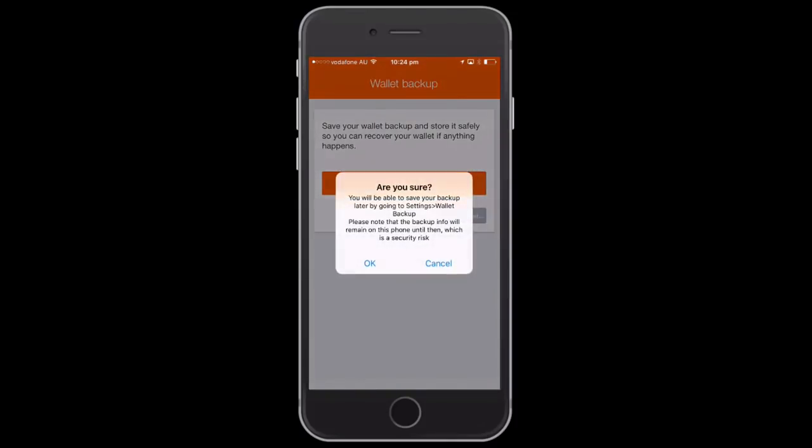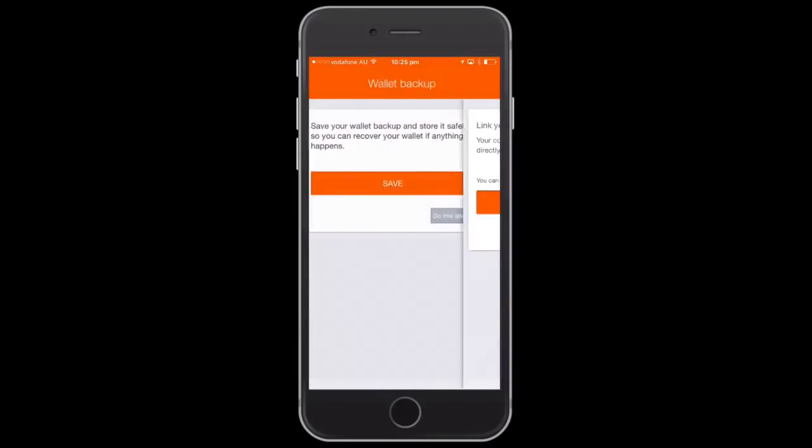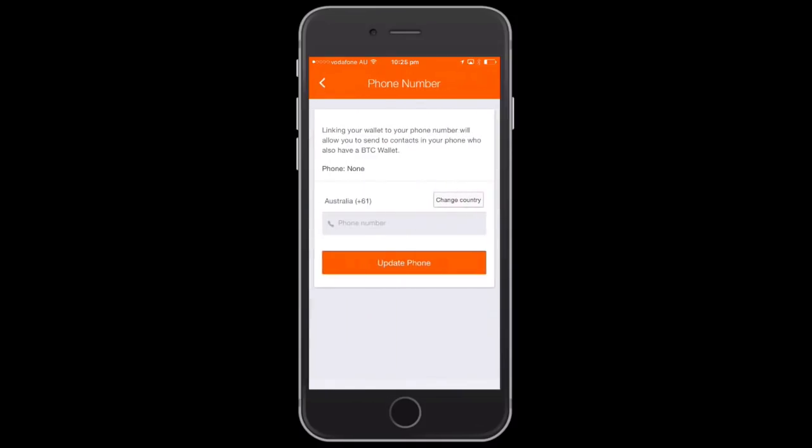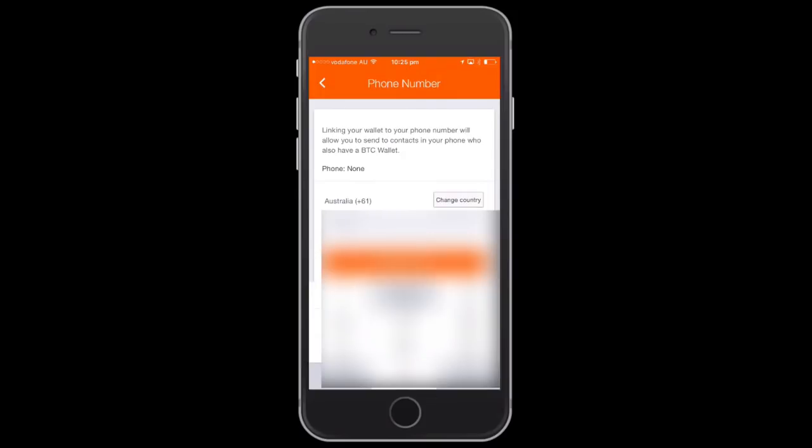You can always get that information later if you want to back it up. Just click 'do this later,' click OK. You can always go to Settings, Wallet Backup to get into it later. Now we want to link our phone number. You can change the country if you have to, and then put in your phone number.